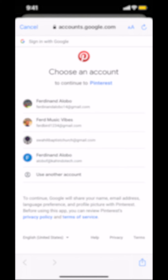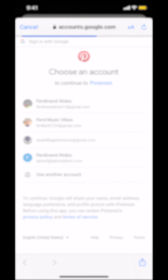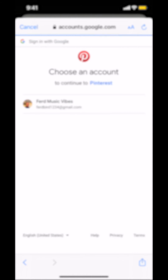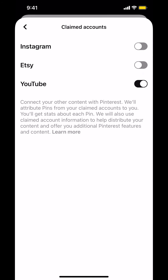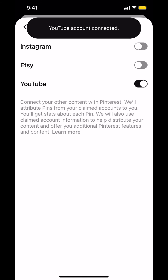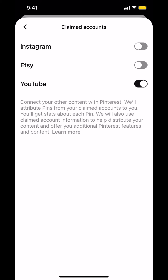For me, I already have my YouTube account set up, so I'm just gonna tap on it. Then it'll load and ask you to manage the account — make sure you tap allowed, otherwise it won't work. And that's how you claim a YouTube account on Pinterest. If you have any questions, leave them in the comment section below. Don't forget to check out that Amazon Prime subscription trial in the video description, and thank you for watching.